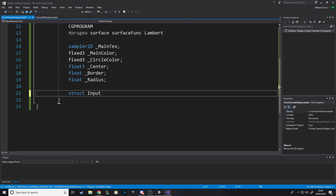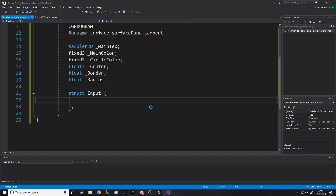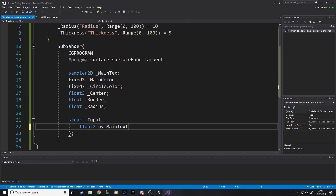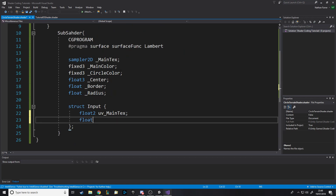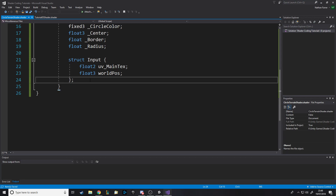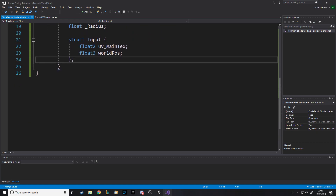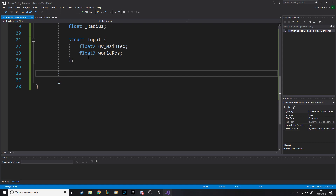So now we need a struct input, and we need it to have a texture we're going to put on it — so float2 UV_main_text. And then we also need to take in a world position — worldPos — because we need to know where to do the effect. The shader position isn't relative to the shader object it's on, it's relative to the world. So we'll get the player's world coordinate and that's what we'll use when we eventually do that.